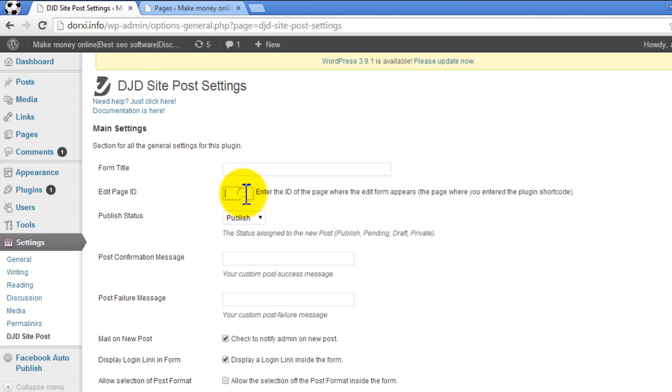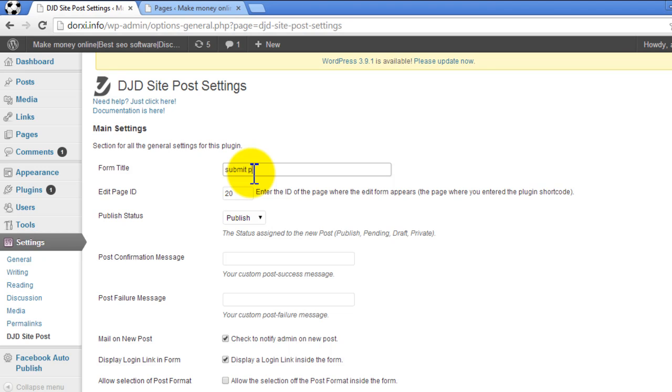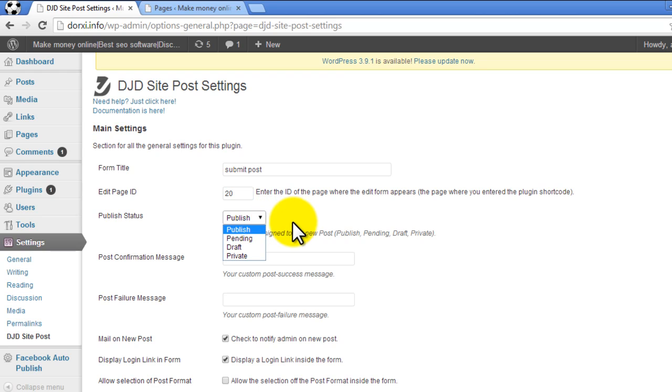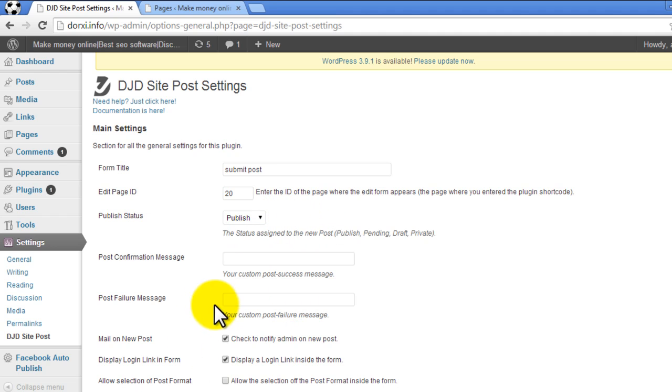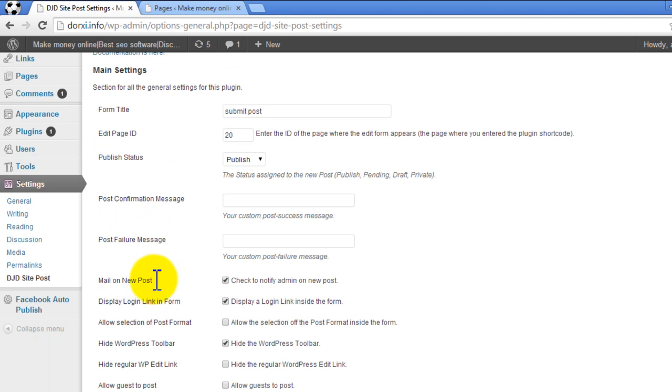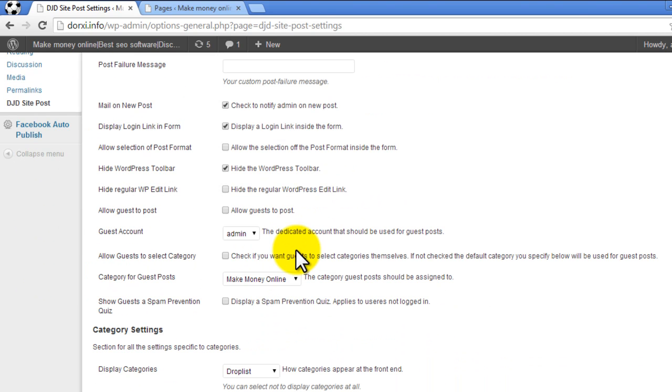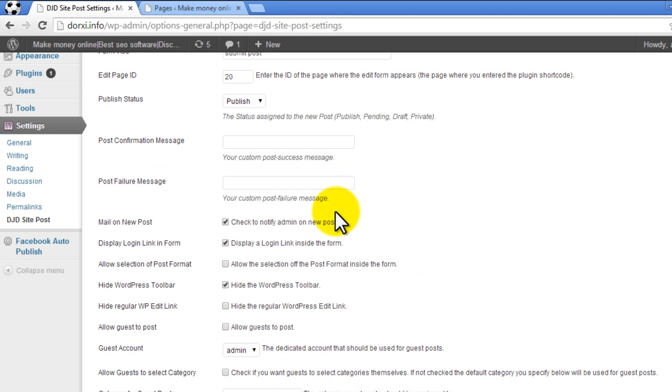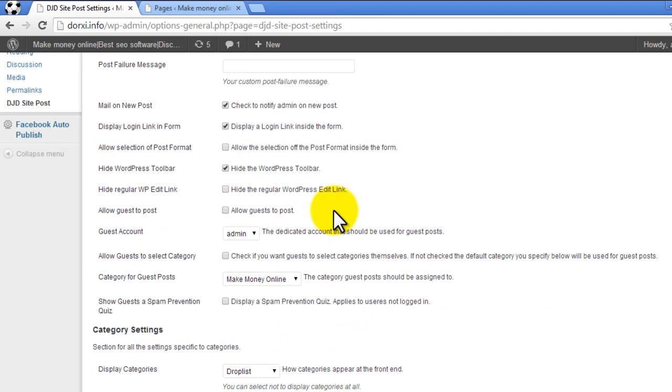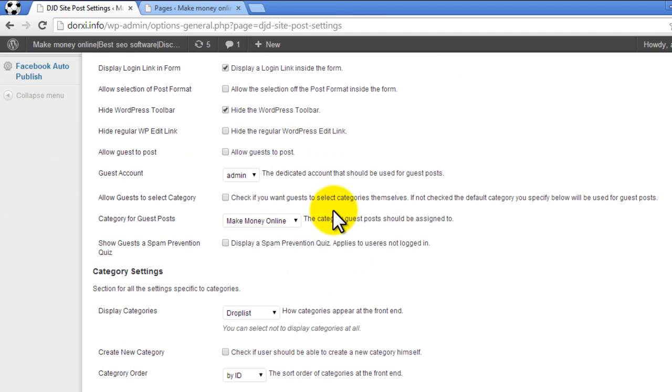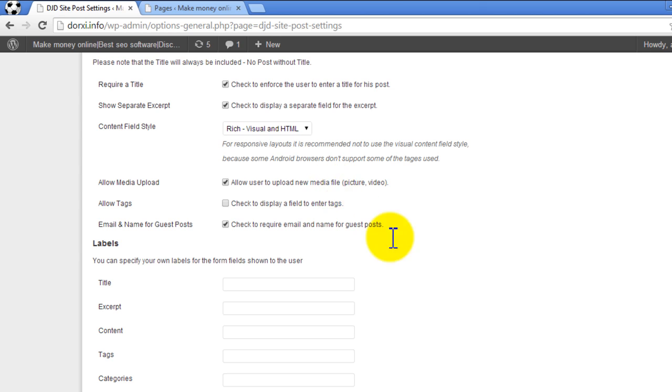the page ID. In my case, it's 20. Now you need to specify a name for this form - you can choose anything you like. Set the status of posts submitted by users: pending, draft, or private, whatever you want. You can also customize the post confirmation message and post failure message, as well as email settings if you want to get emails every time a post is created on your website. There are many options here. You need to customize these settings according to your requirements. Once